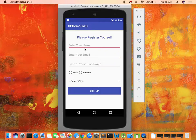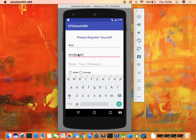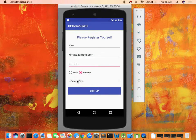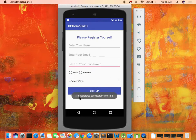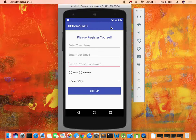We are punching data into the table by extracting user information. For example, a record for Kim at some example.com with password Kim123, female, some city — after sign up, Kim registered successfully with ID 5, meaning there are five records in the table.